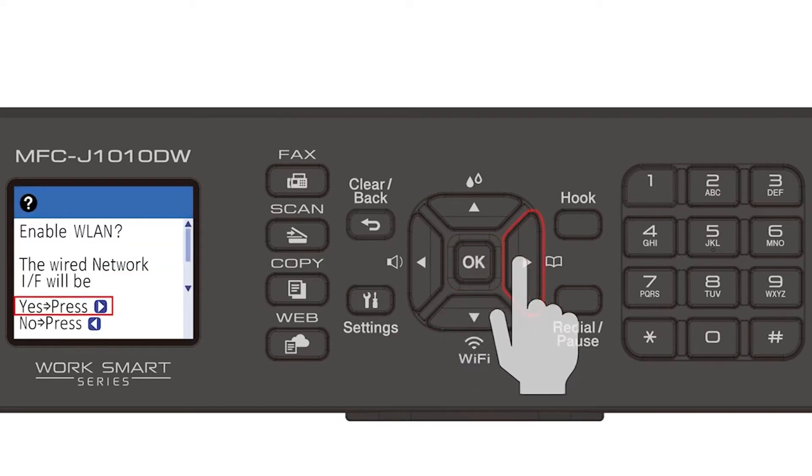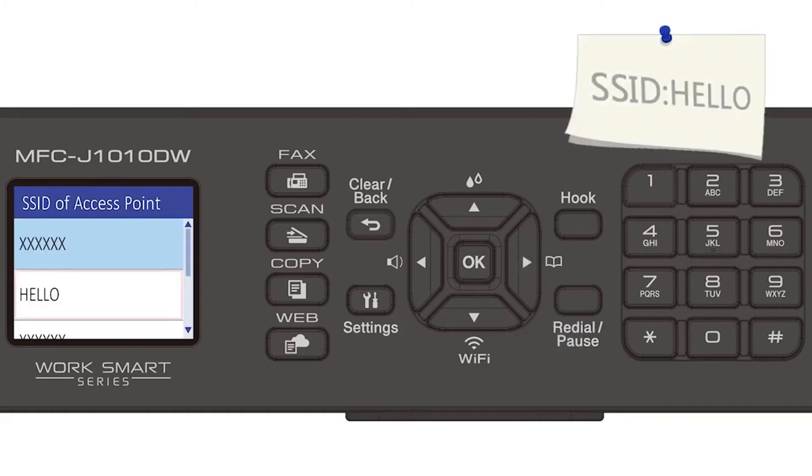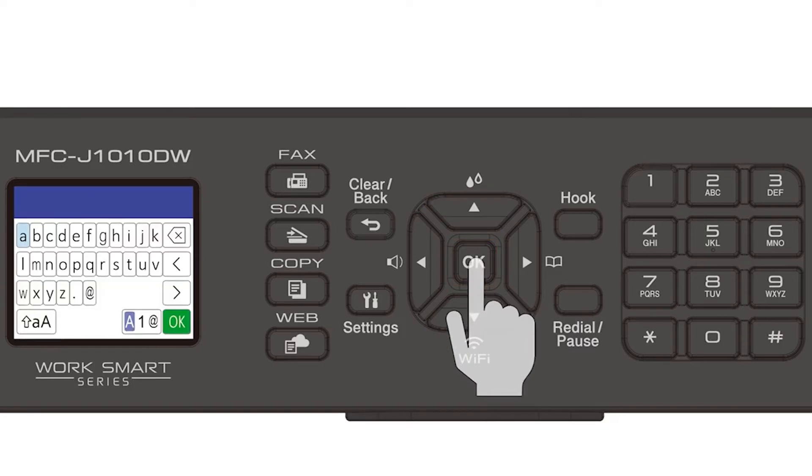Press the right arrow to enable WLAN. Select your SSID or network name and press OK.